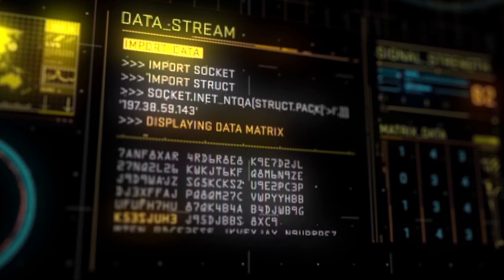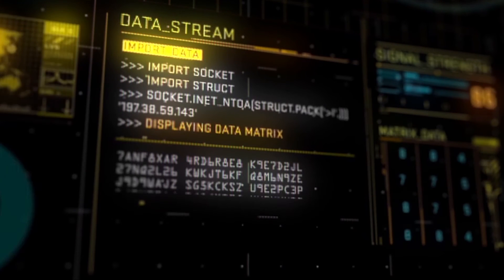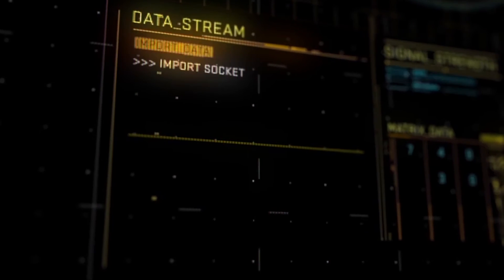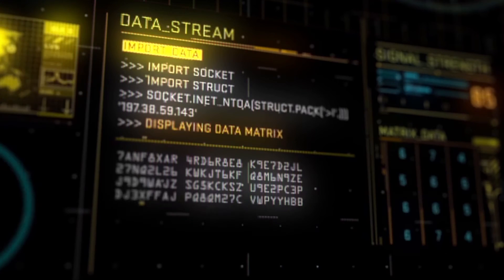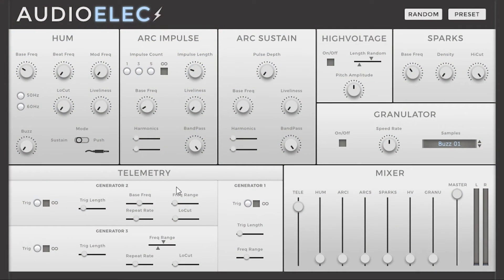Here we have a short example of a futuristic user interface. We can see there are about six lines of code happening one after the other, and then a more dense, fast data flow. What we are going to do is use Generator 1 to generate short sounds for the first lines of code, and then use the infinite trigger on Generator 3 with a very short repeat rate for the fastest data flows that happen afterwards.